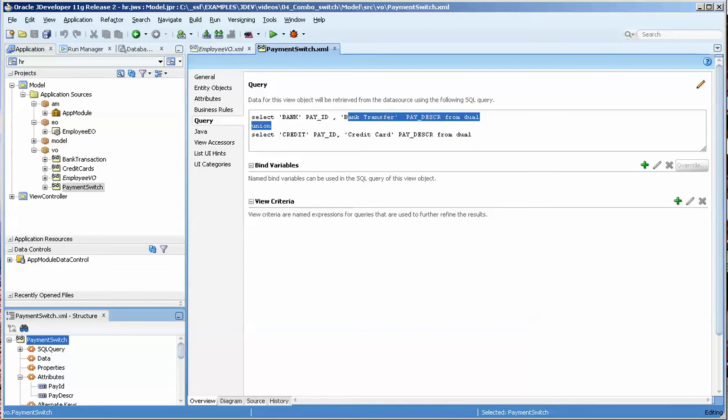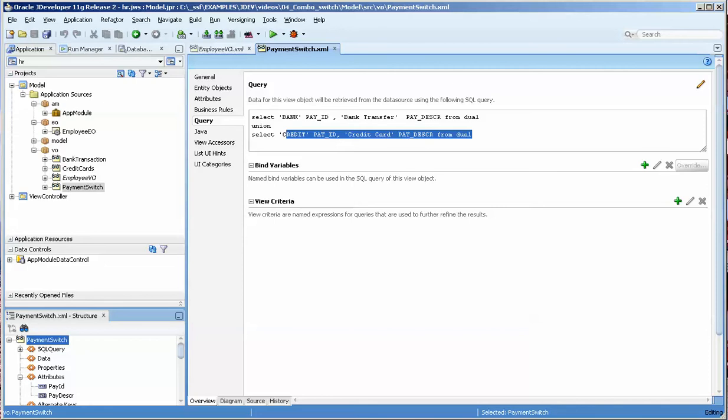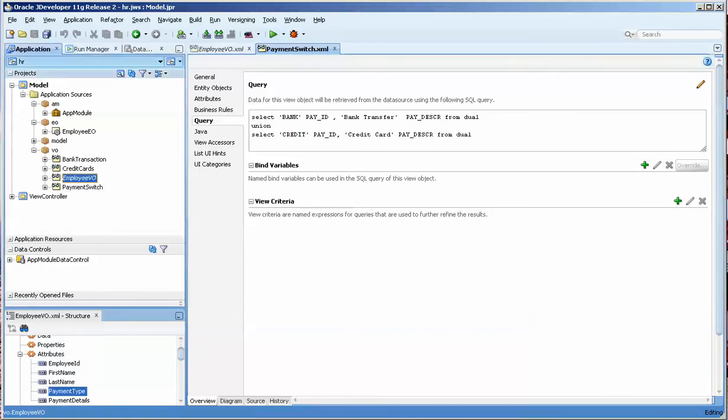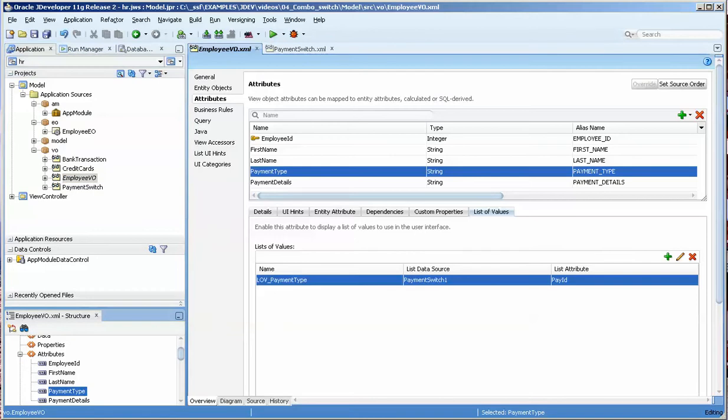Bank transfer, which you see, but bank is what's saved, and then credit, which is saved, but you see credit card. So a user-friendly description but a string to identify exactly what the debt value is. Okay, so the first thing we do is we go over to the employee VO.